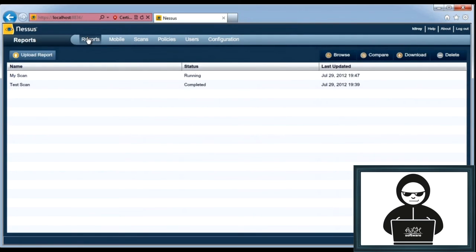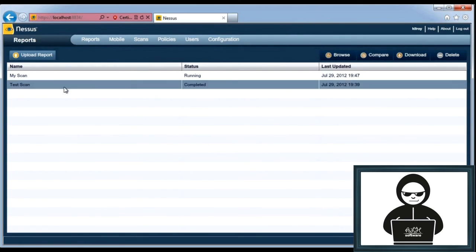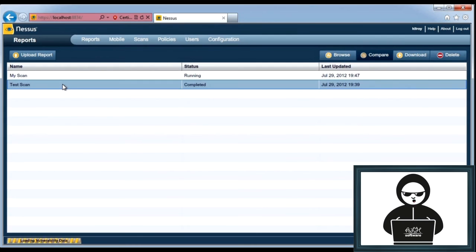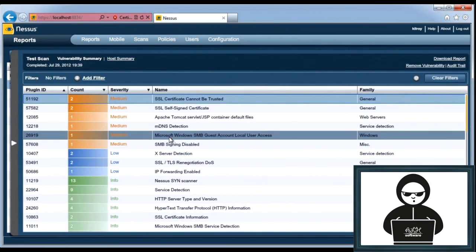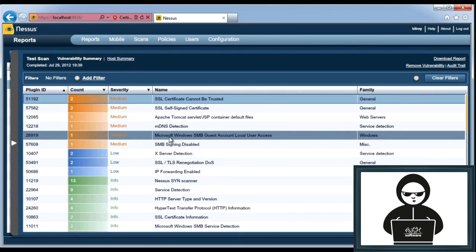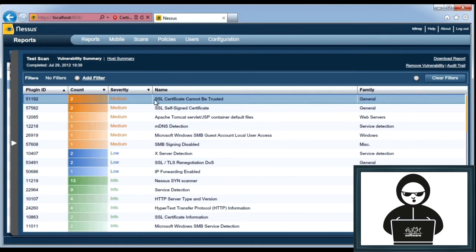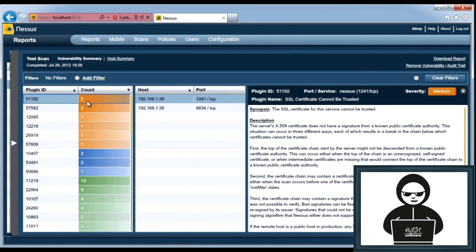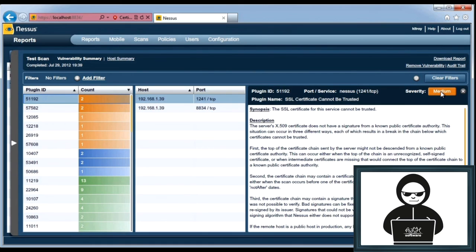Go over to reports here, and the test scan is completed. So I can open up my report, and I can see all of the different vulnerabilities that were found. I don't have any high-risk vulnerabilities. I did find that the SSL server certificate cannot be trusted because it's self-signed, and I can pop that open and get a description of the vulnerability and what Nessus says that vulnerability is.